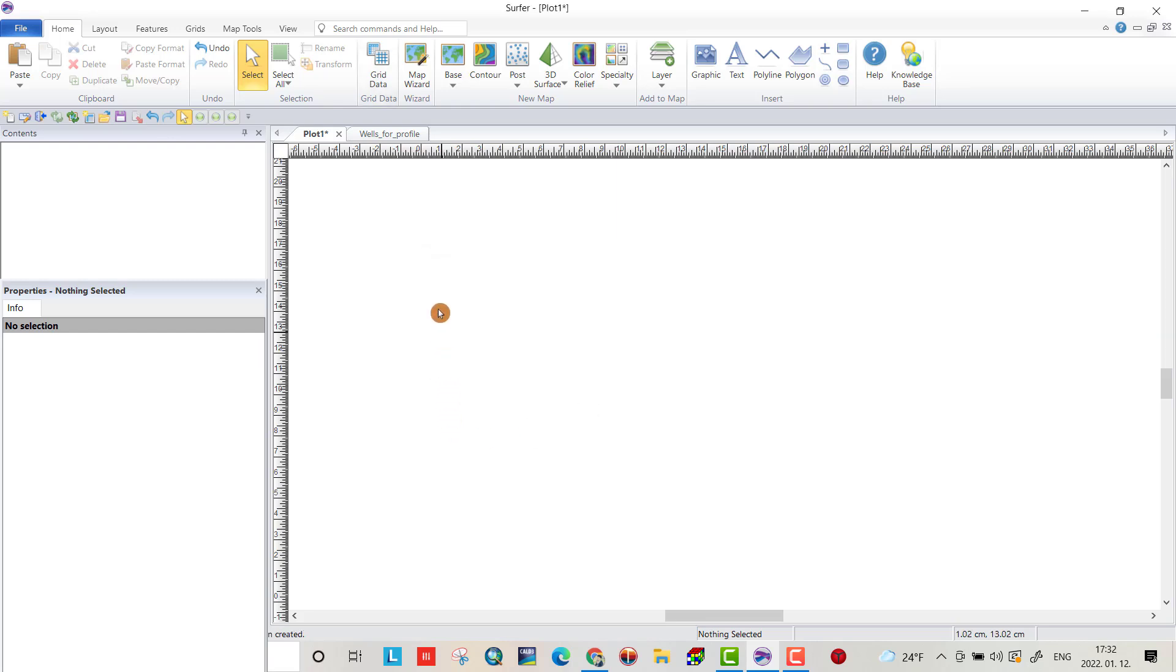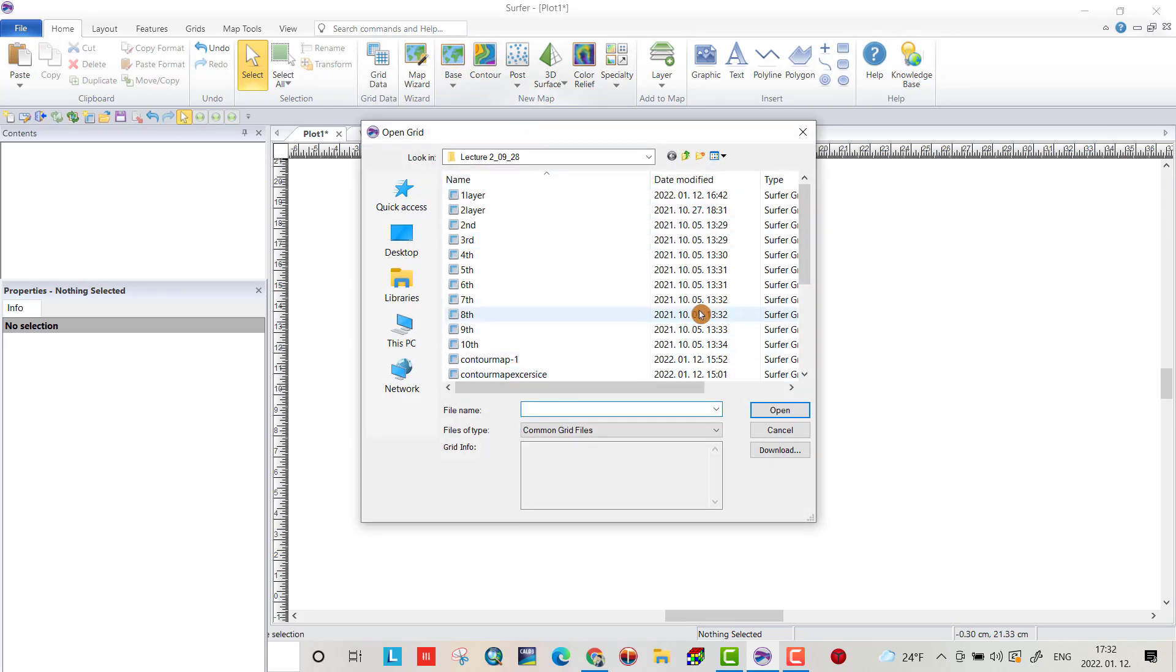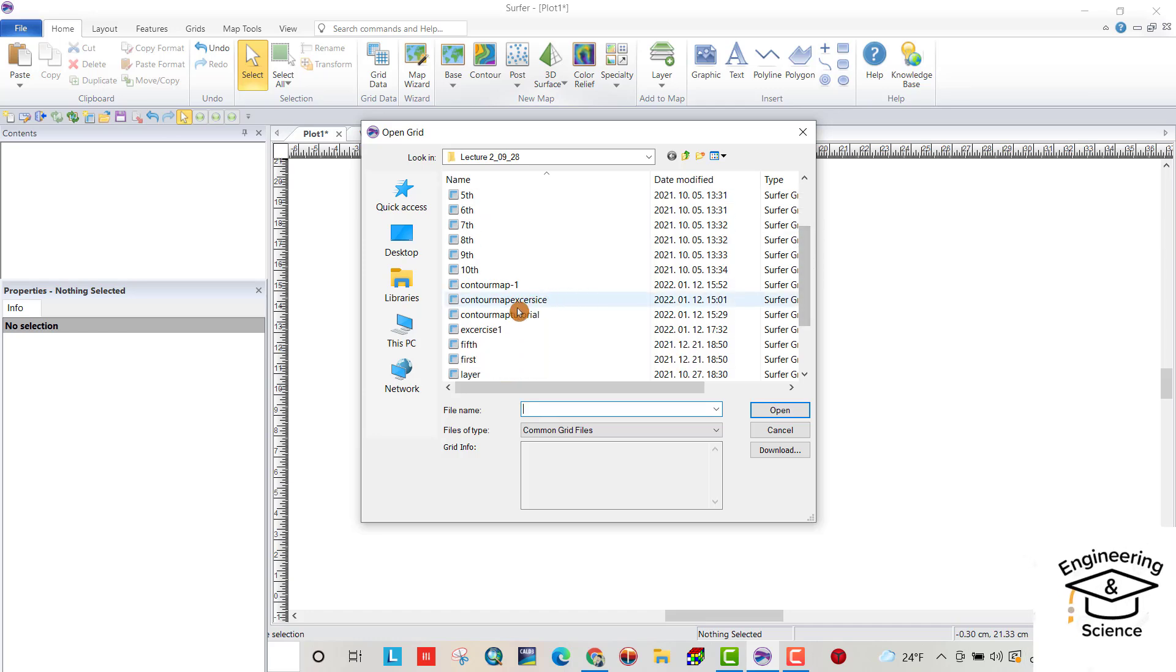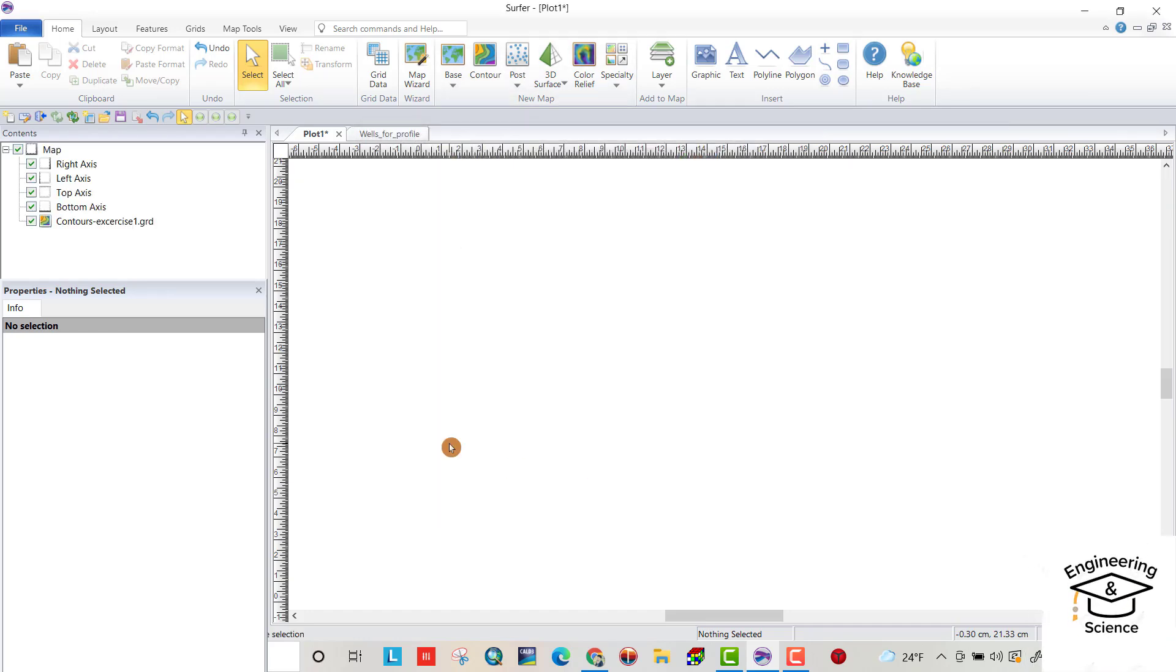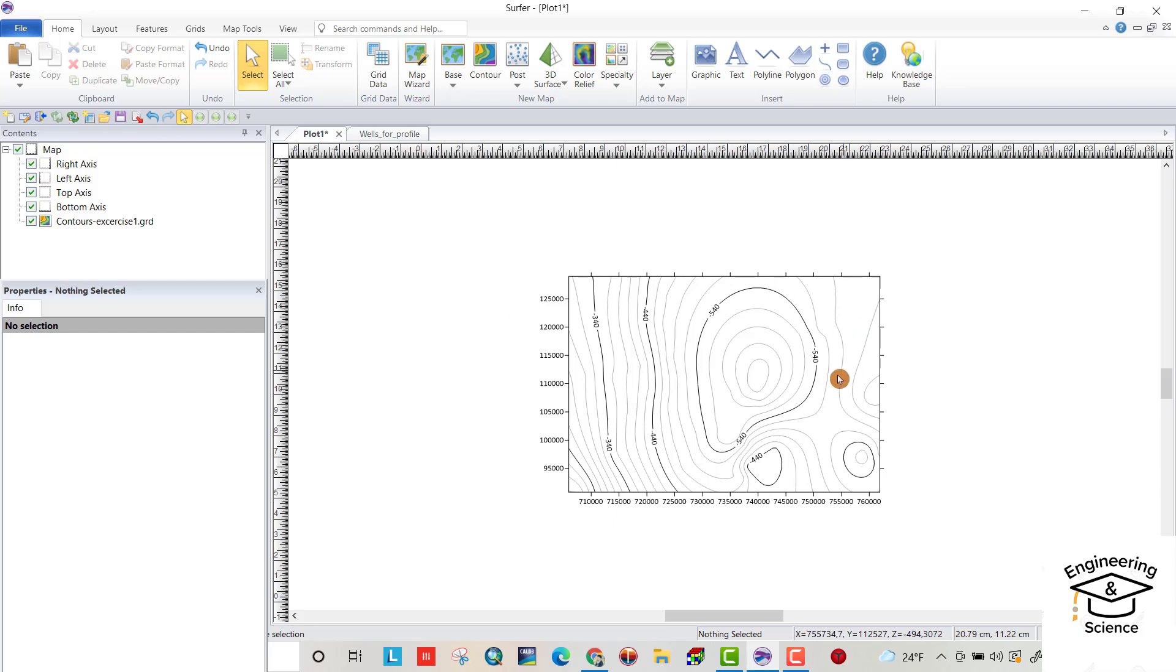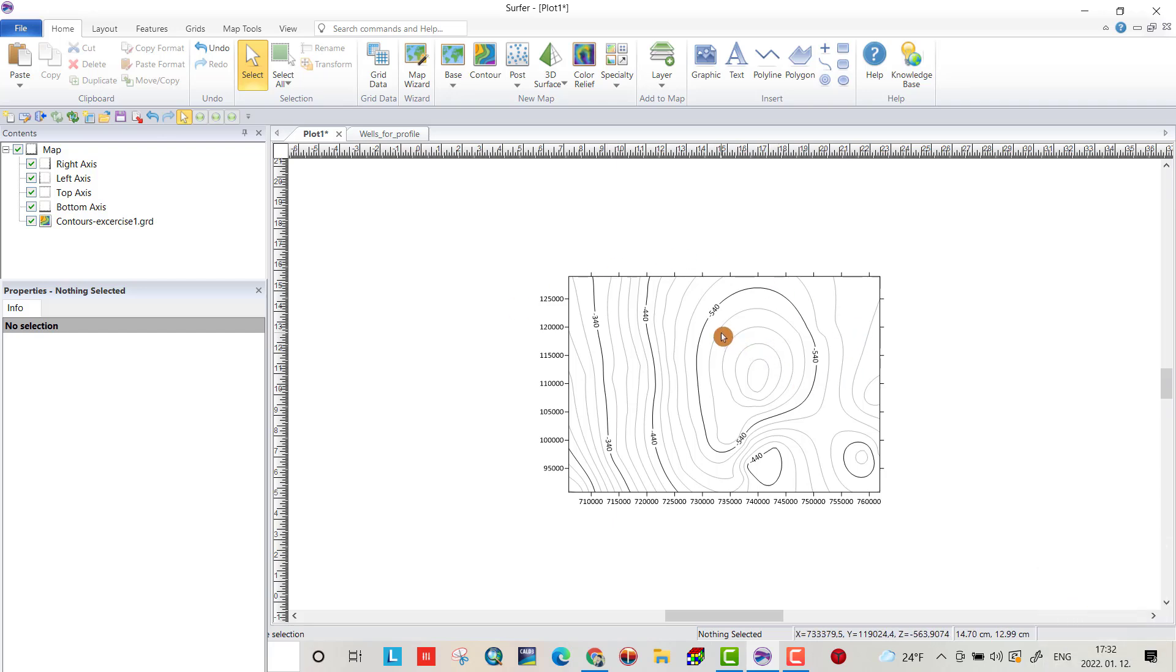Now from contour, you can bring the grid file to create it. This one. Open. As a contour map. Let's do some modification to be better looking.